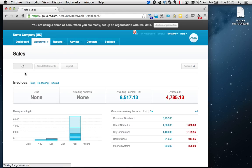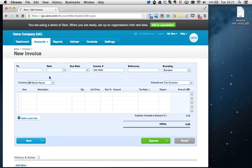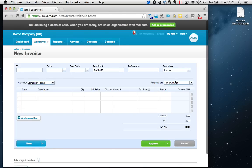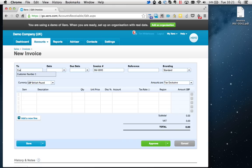From here I'm just going to go New Invoice. This is the main invoice screen and you just need to go through it box by box, filling in the details. The 'To' box is the name of the customer that you're invoicing. Here I'm just going to put Customer Number 1. Notice it's also auto-filled it for me, so I can just press Tab and it will finish that off.